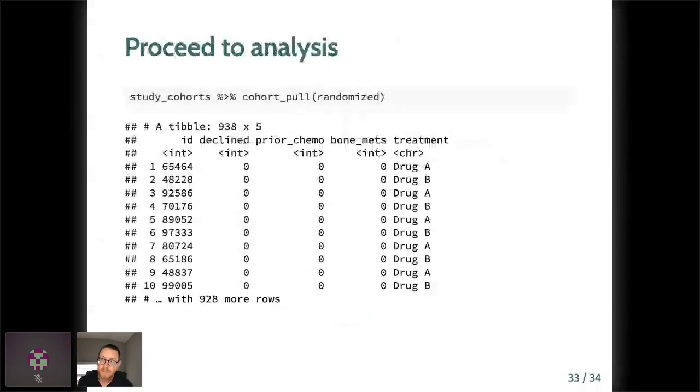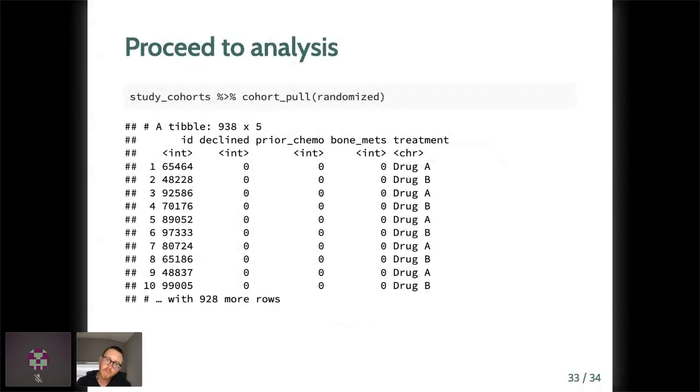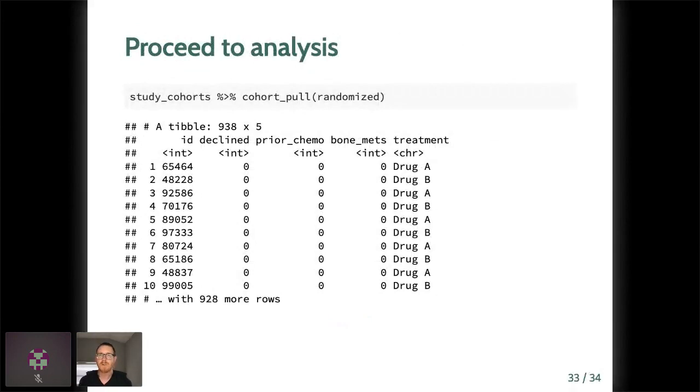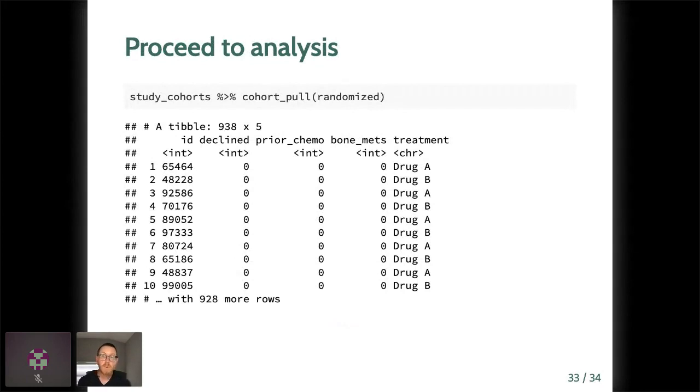And one final thing I thought I would mention, there is a function called cohort_pull. So after you've drawn the consort diagram, you probably want to pull out a single data frame or tibble to proceed with analysis, whether you want to do LM or survival or whatever your analytic aim is. You can use this cohort_pull to do that or to troubleshoot or investigate excluded patient cohorts or other subcohorts that you might want to look at.